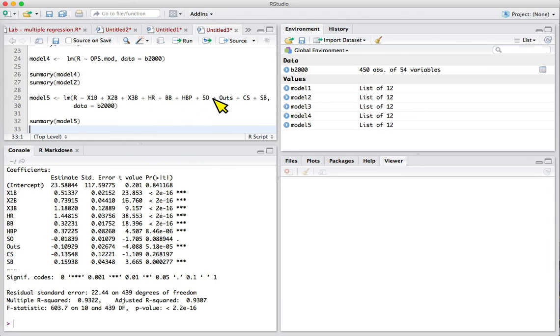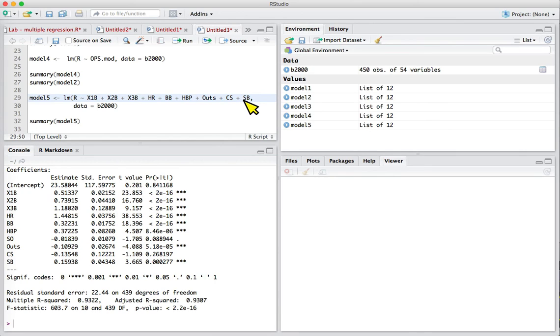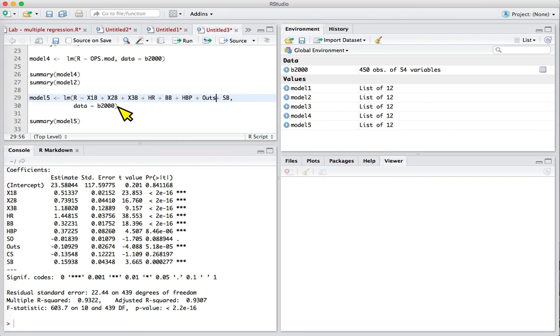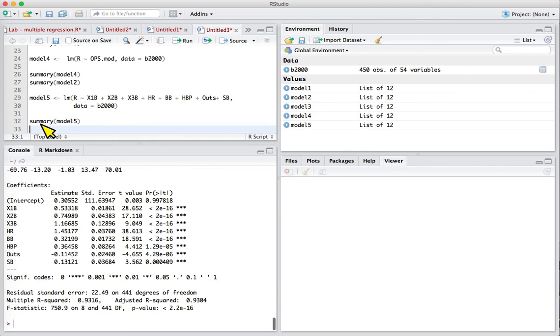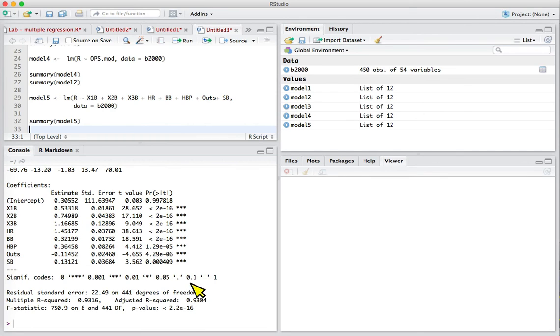We could take out the two predictor variables that aren't useful for us—caught stealing and strikeouts. We'll rerun the model here. Our r-square value goes up about one hundredth of a point, a little bit of an improvement. This is the method termed linear weights, a very useful way to use multiple regression to analyze baseball.